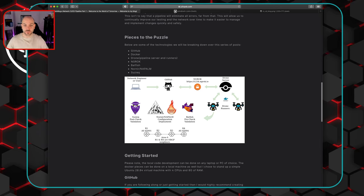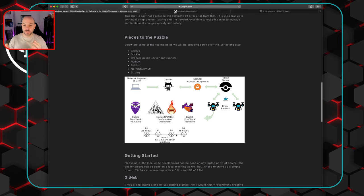If you don't really know Python, no worries — we'll walk through some very basic things you can basically just copy and paste and there you have your first Python script. Then there's SuzieQ, which we'll use for some post-check validation. Within Julio's lab he had four routers running eBGP; I just have a few switches running in Cisco CML. The whole purpose for me was to get the pipeline itself established so I understood all the components and how they work together.